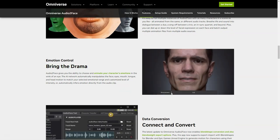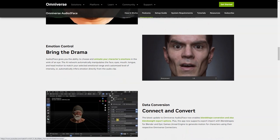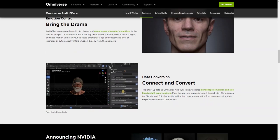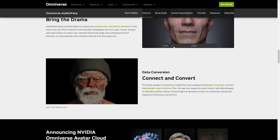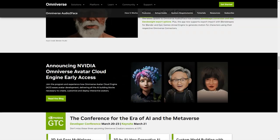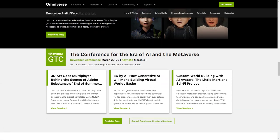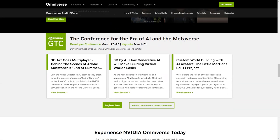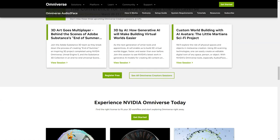You can run multiple instances of the app with any number of characters and animate them all from different soundtracks. And last but not least, Audio2Face gives you the ability to select and animate your character's emotions in a matter of seconds. The AI network automatically manipulates the movements of your face, eyes, mouth, tongue and head to match the range of emotions you select at the intensity level you set.